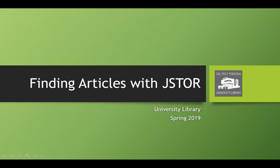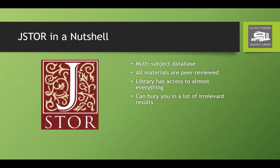Hello and welcome to this brief tutorial on how to find articles using JSTOR. JSTOR is one of the many databases we have here at the Cal Poly Pomona University Library.